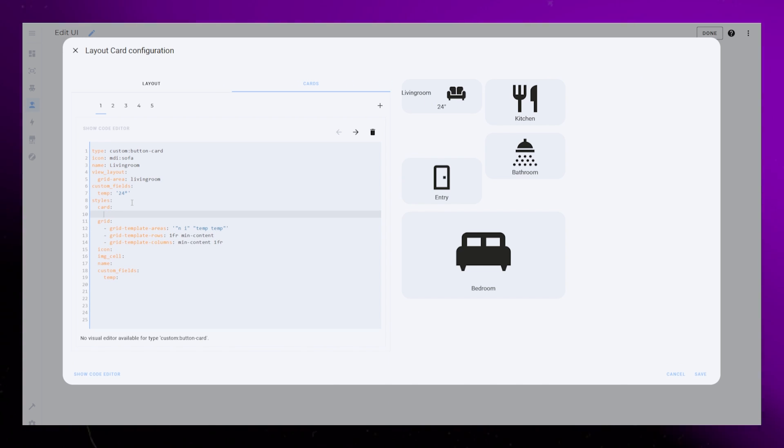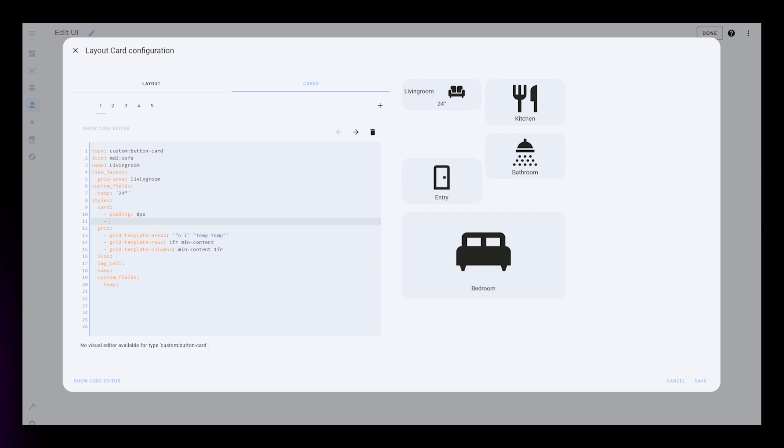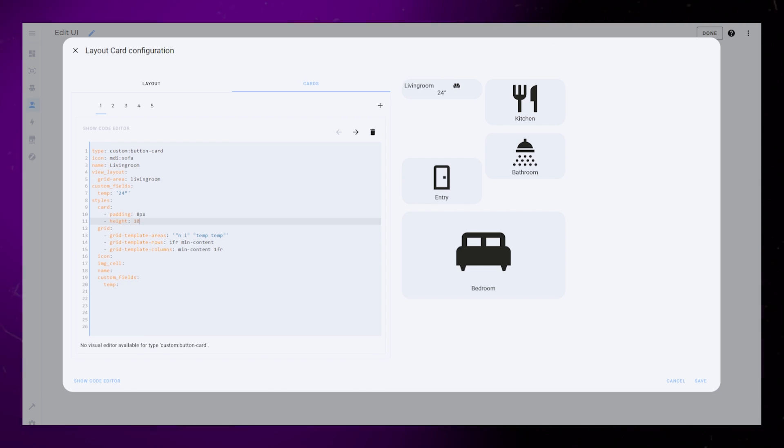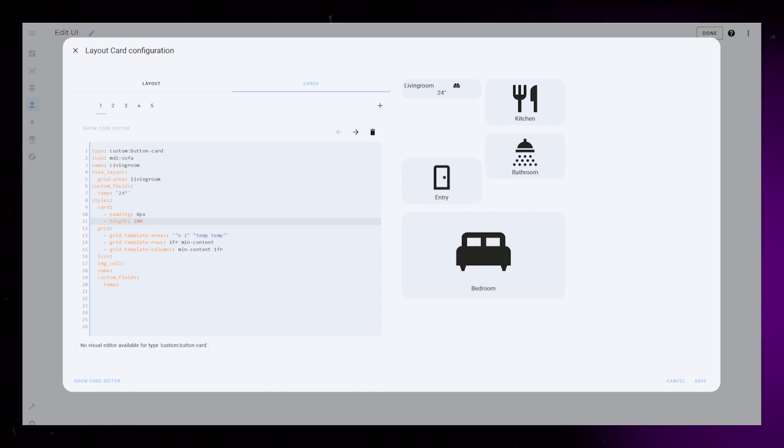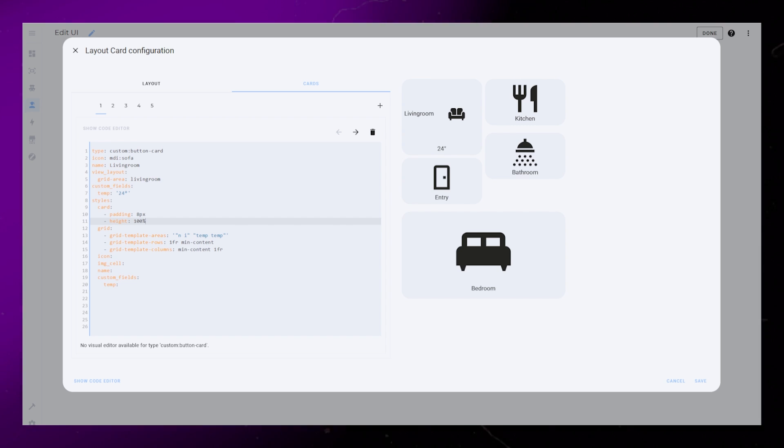For the card I will just set some basic padding. But the important thing here is to set the height to 100%, and you can see that by doing that, it fills that gap in our layout.